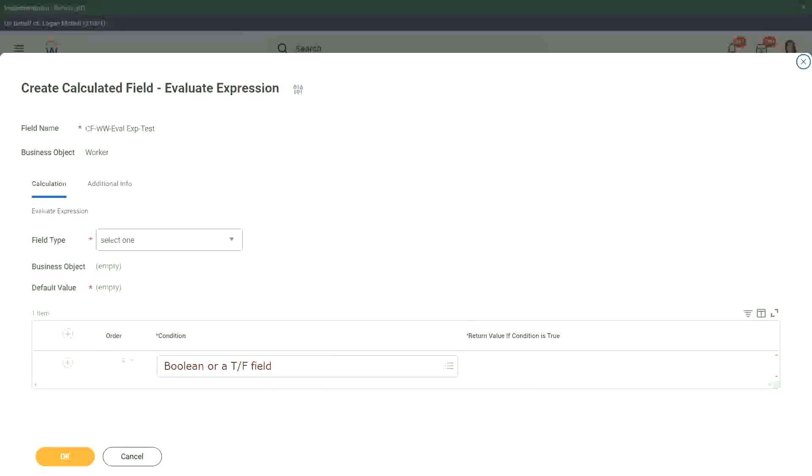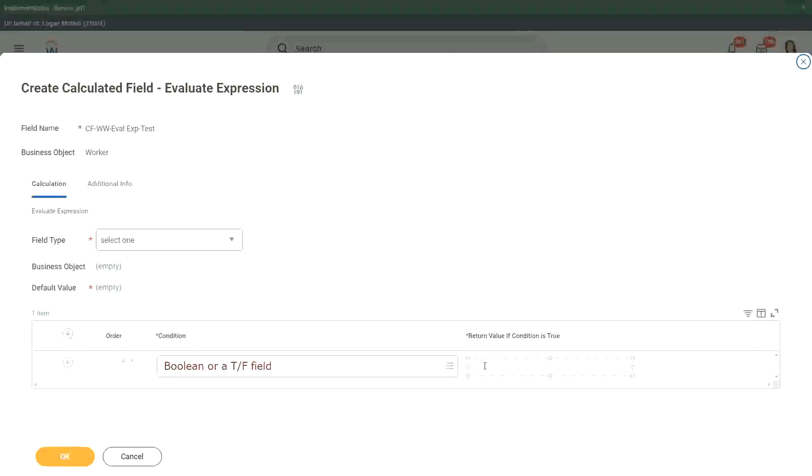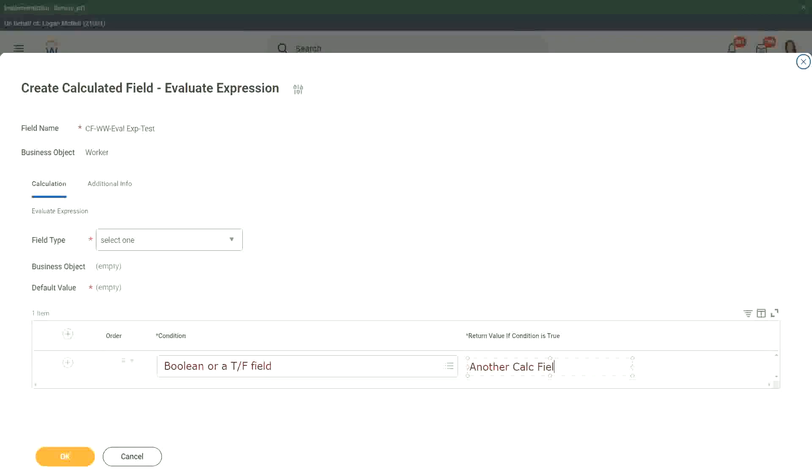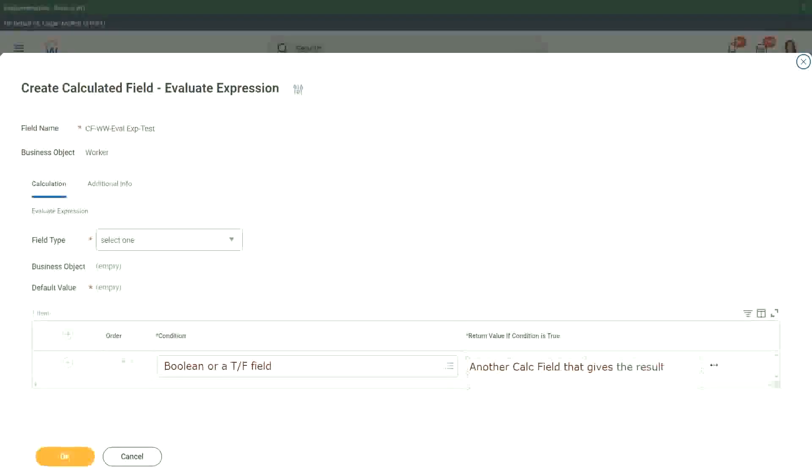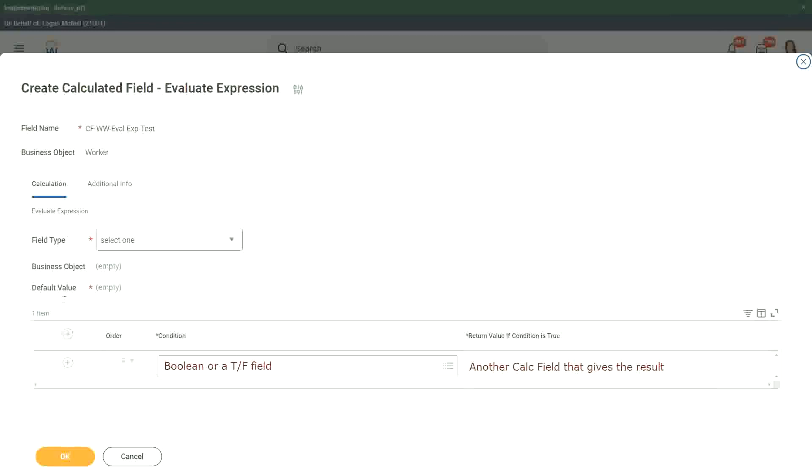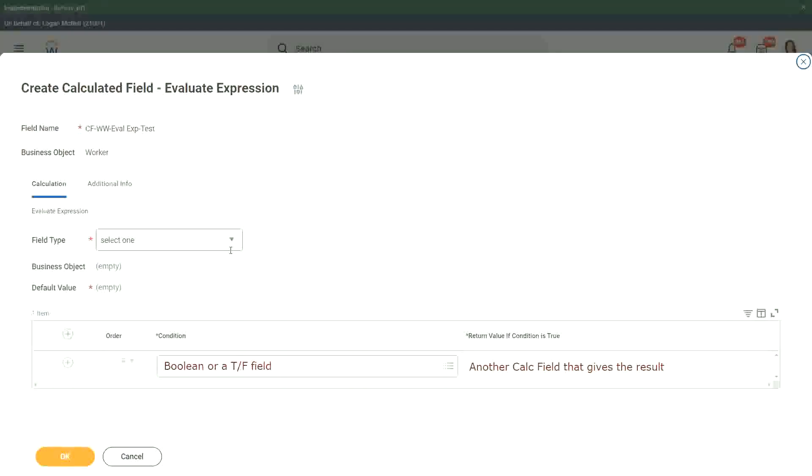And what happens in this one? The other one, return value if condition is true. You can put in another calc field that gives the result. This is what we do here. And we have to give the default value as well. We have to specify what is going to be your default value.